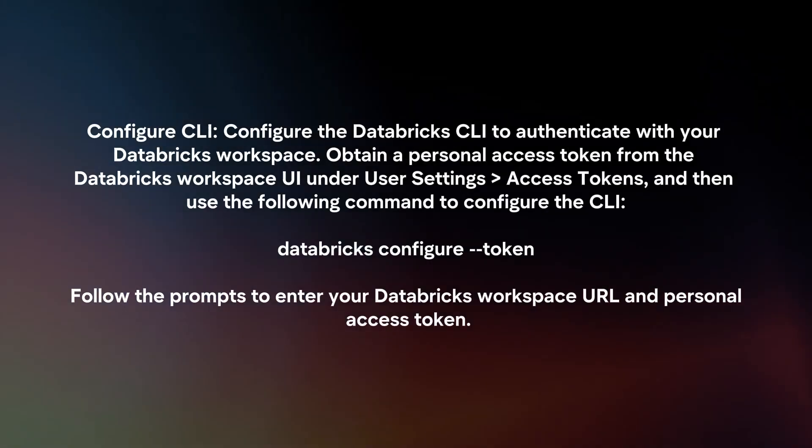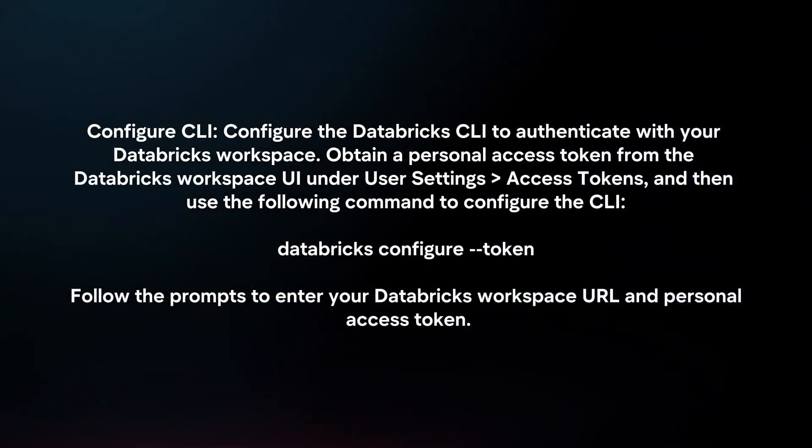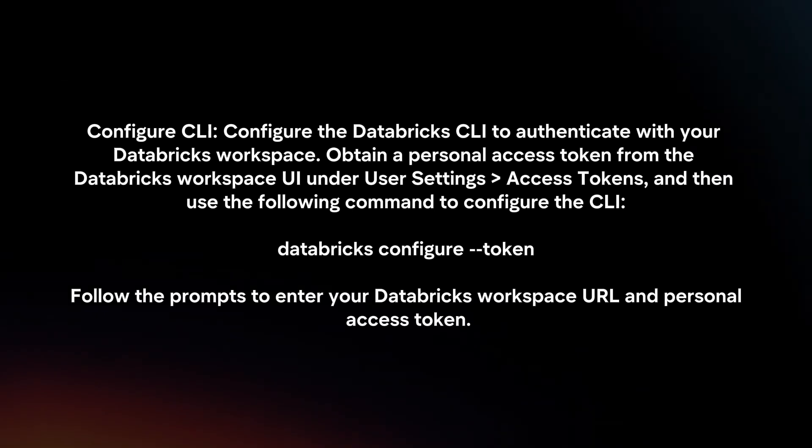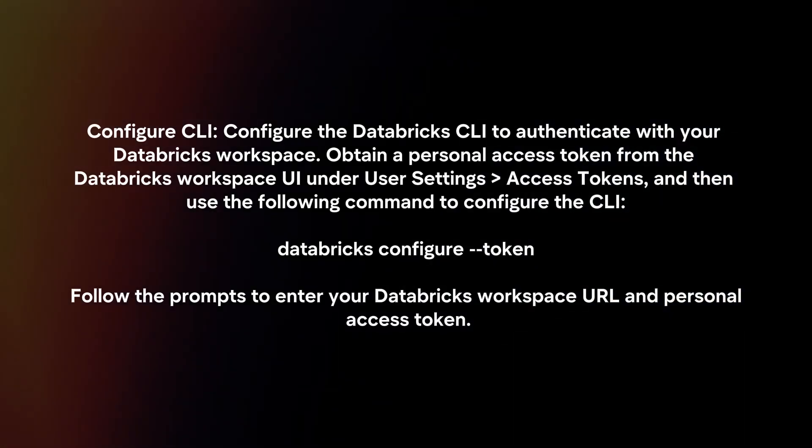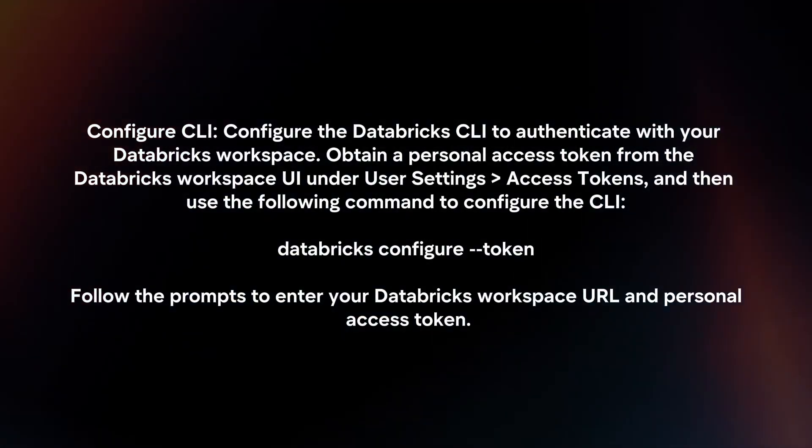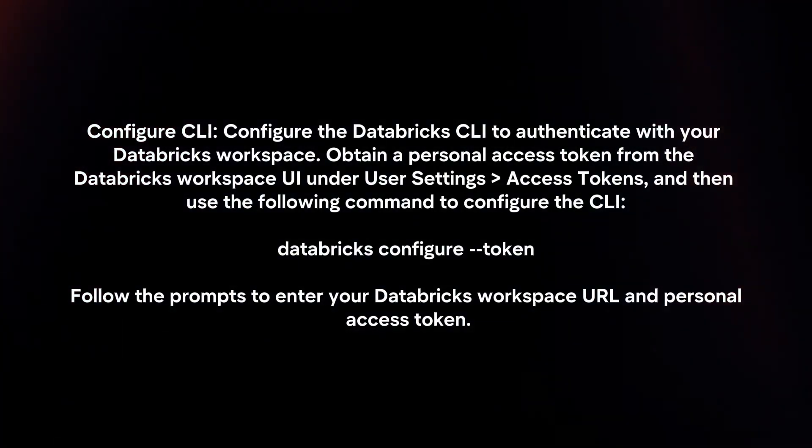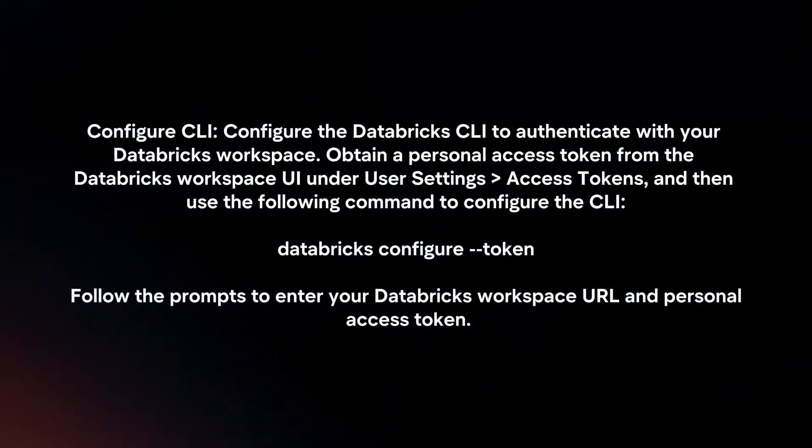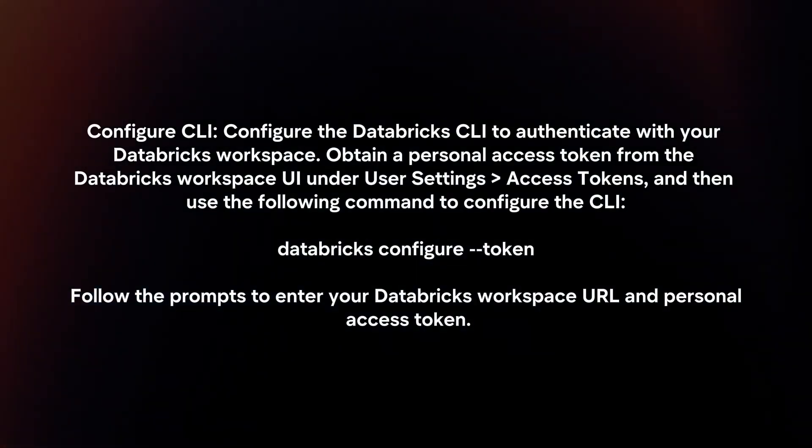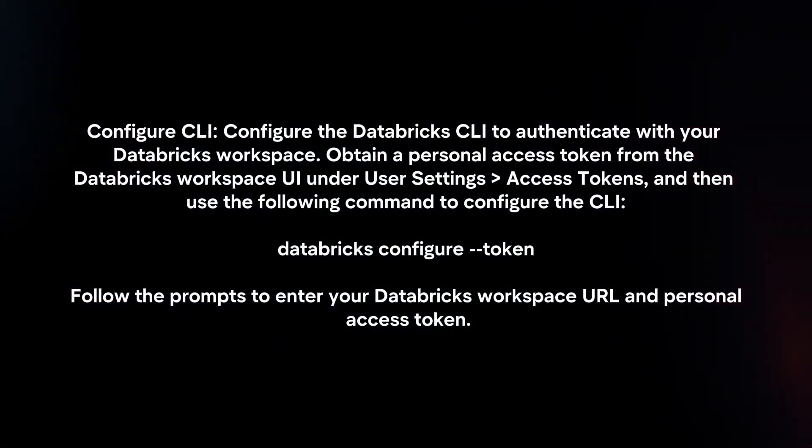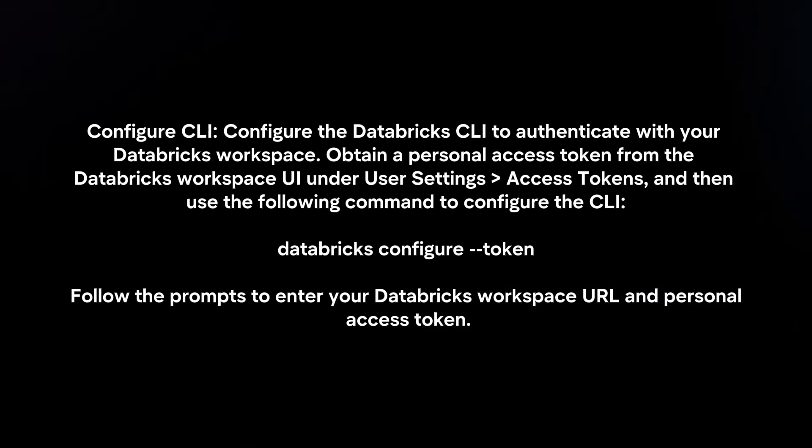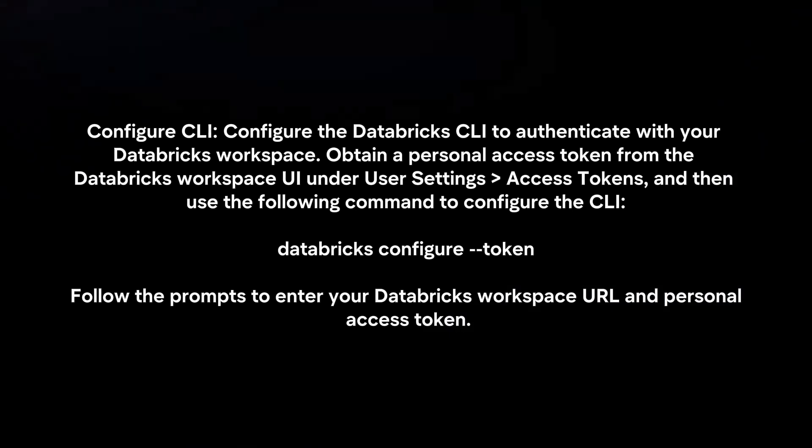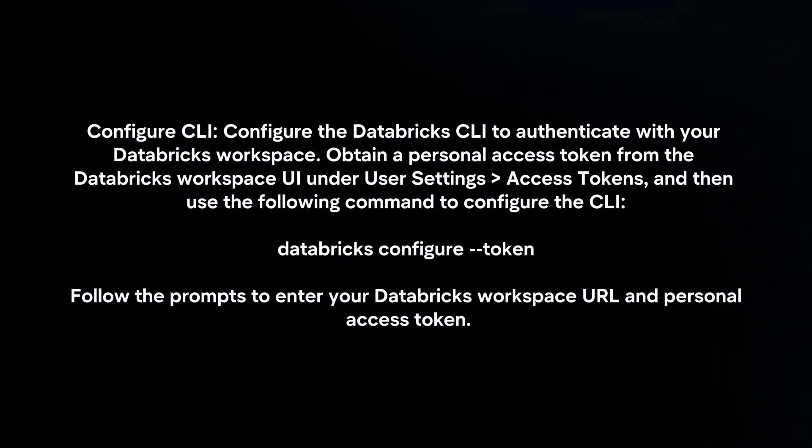Configure CLI: Configure the Databricks CLI to authenticate with your Databricks workspace. Obtain a Personal Access Token from the Databricks workspace UI under User Settings, Access Tokens, and then use the following command to configure the CLI: databricks configure --token. Follow the prompts to enter your Databricks workspace URL and Personal Access Token.